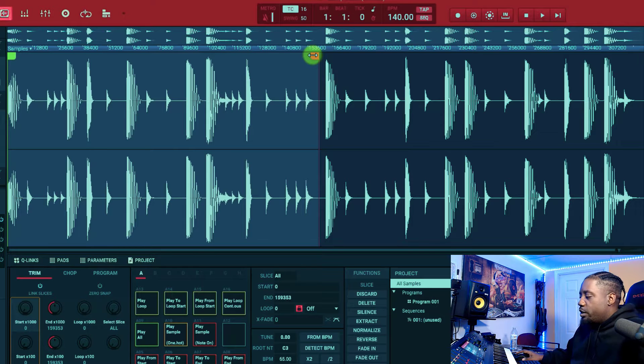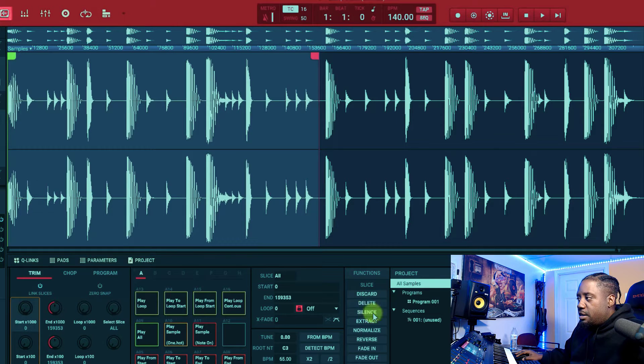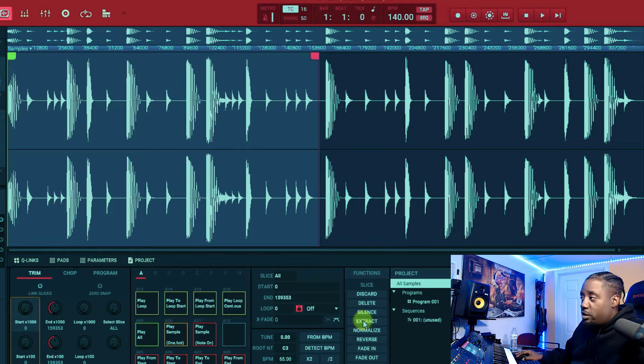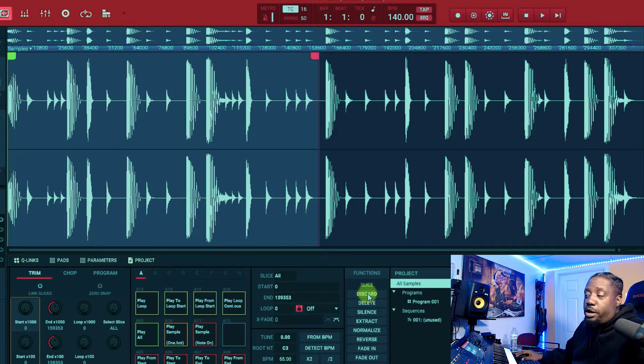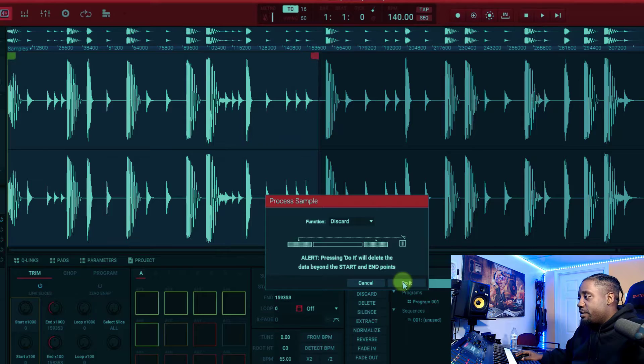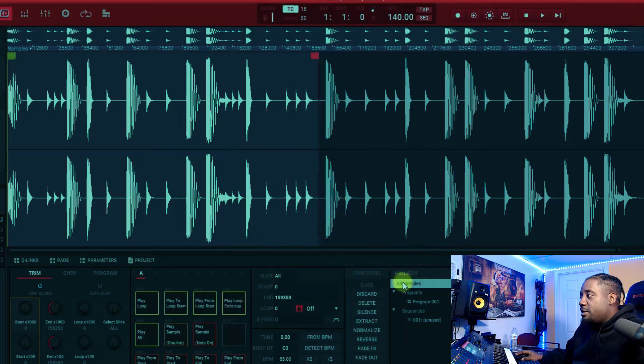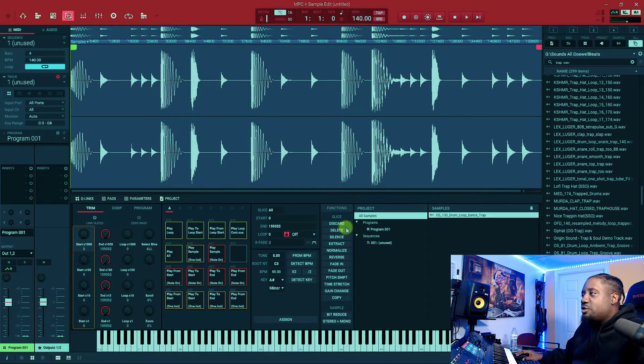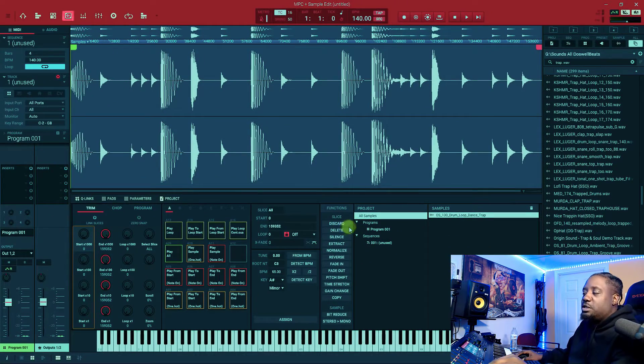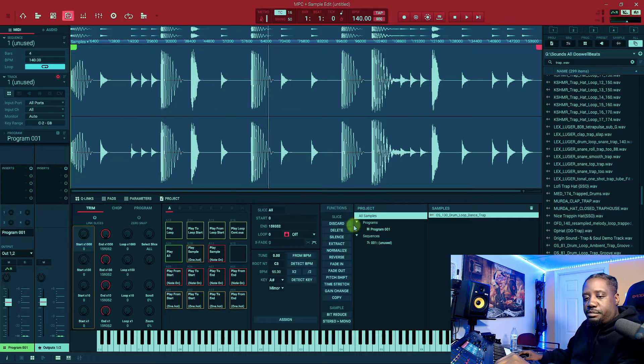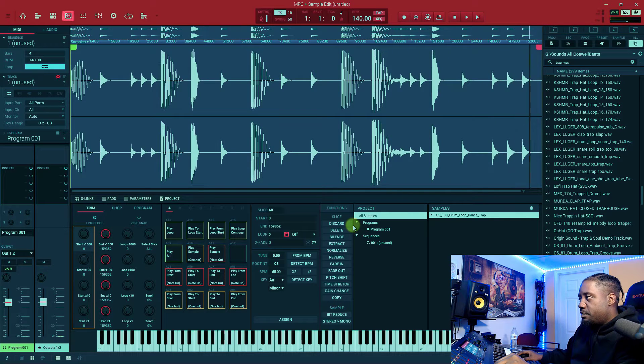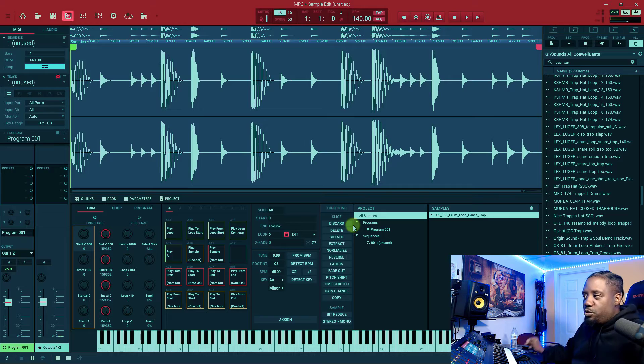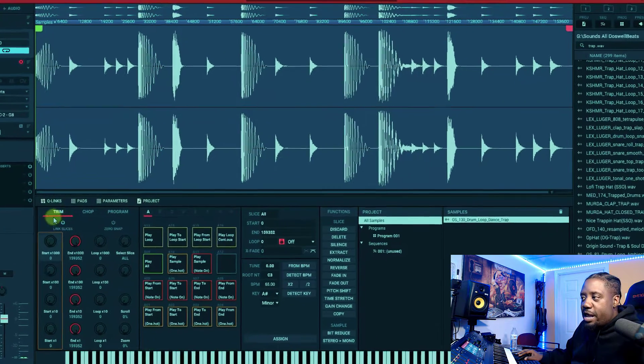What we want to do is extract this one, or we can do discard, whichever one. We could discard or we could extract. So let's do the extract. This is our new sample now. Remember, whatever you want to do, you want to make sure instead of trim, you want to make sure you're at chop.